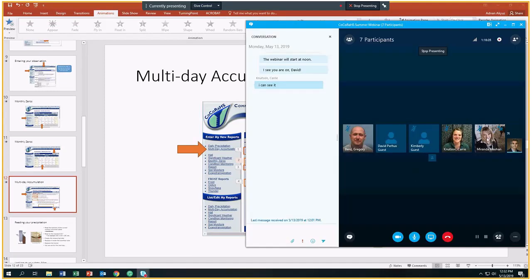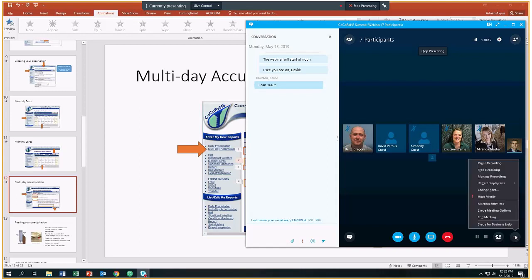Any other questions from the others? It looks like we have one, two, three, four, five guests. In case you're speaking, you're muted. Otherwise, I'm going to assume there are no other questions. If that is the case, I am going to stop recording.